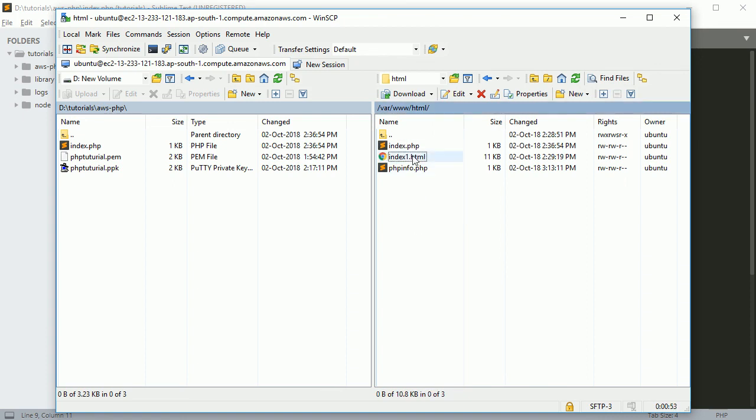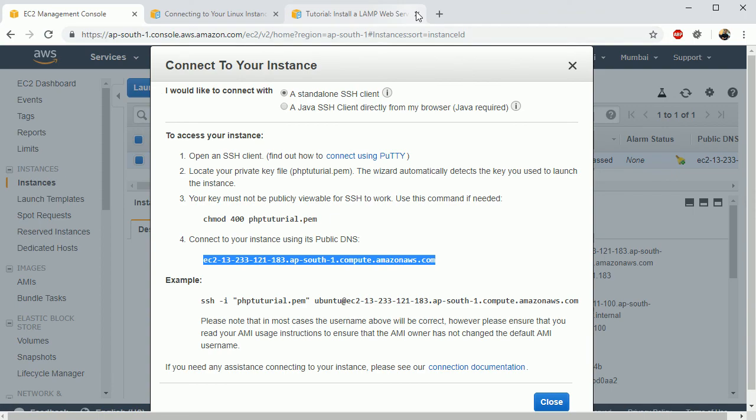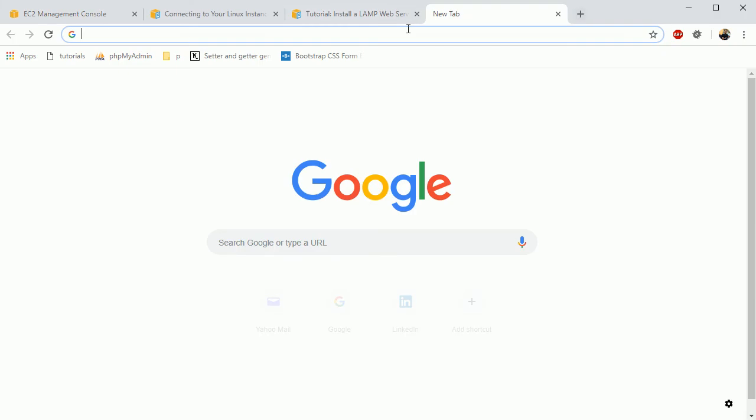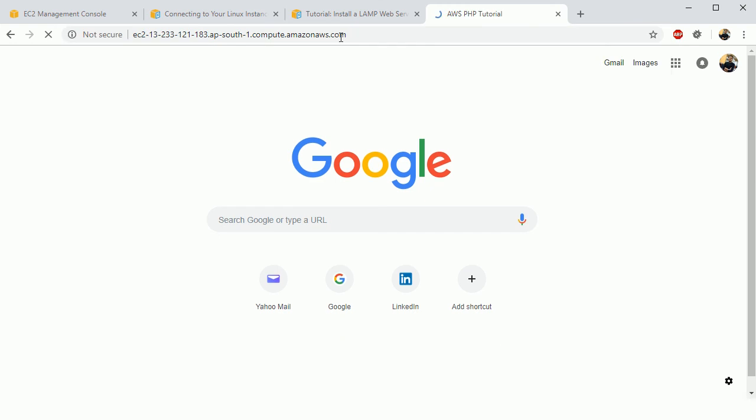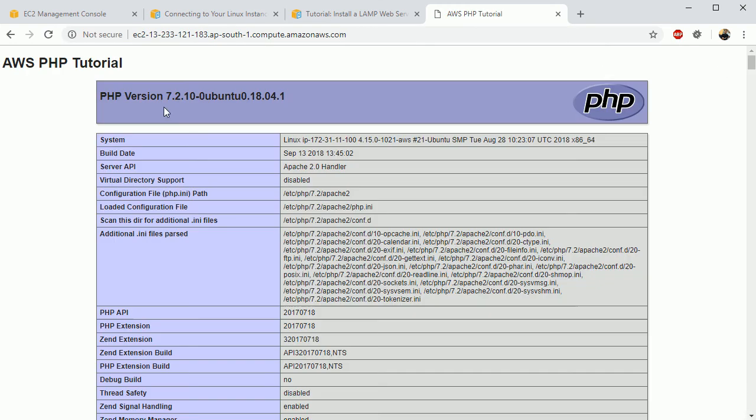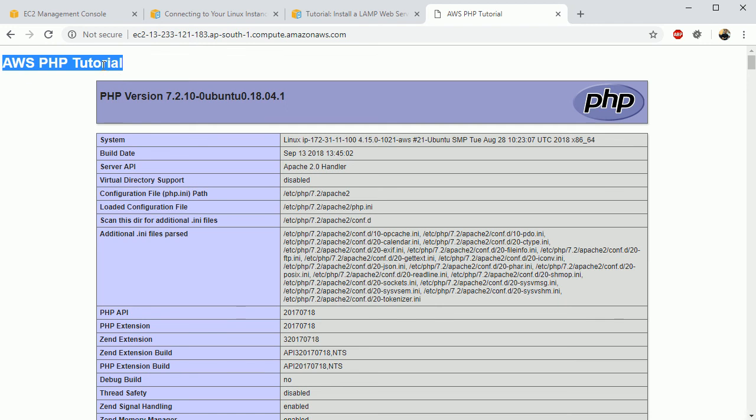So for the time being we are going to just rename this with index1 so that the default file will be this, so it should run index.php file. Okay, now go to the server again and just click on, paste your endpoint and enter. So you can see here now it is showing our index.php file, AWS PHP tutorial.